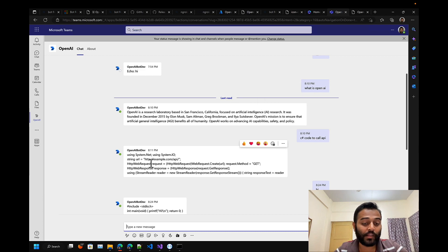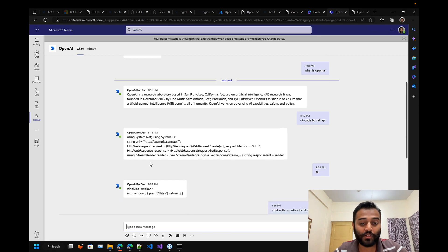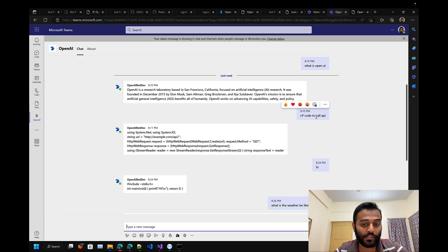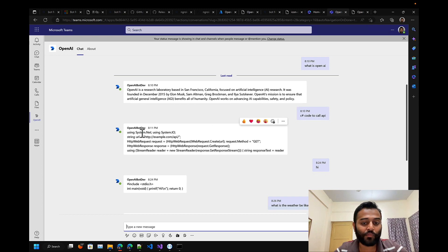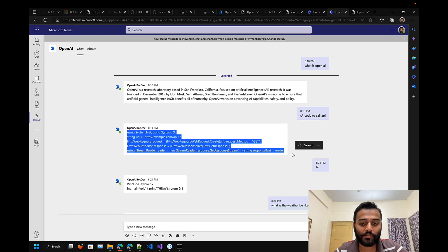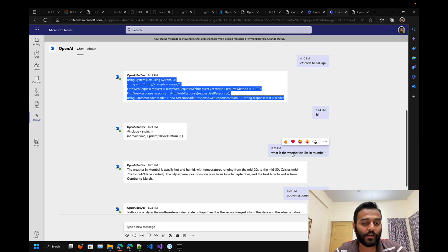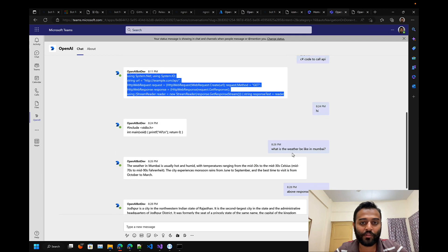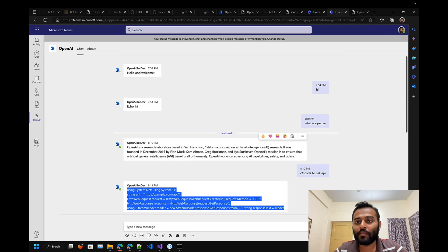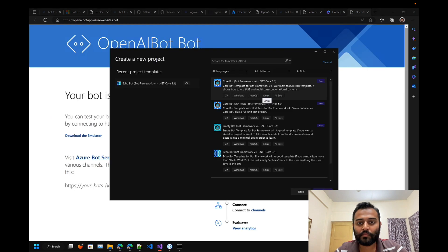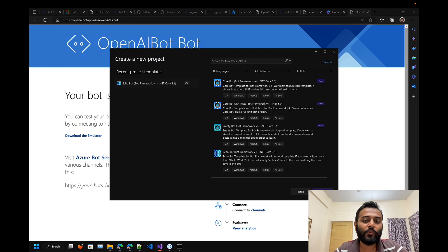I can even ask for code and it gave me some response. I have set the max tokens to a hundred words, that's why it has just given me only this much response. But yeah, this is how it will look like.